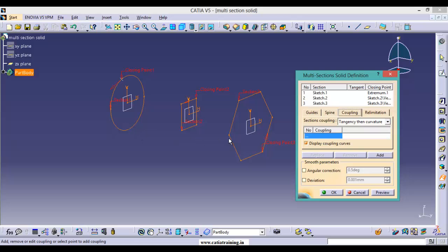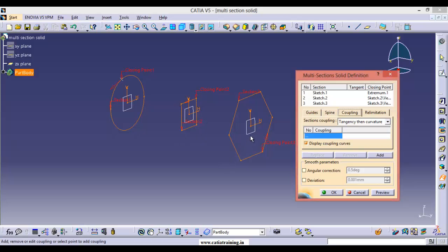We are having different types of sections. The first one is a circle — on a circle we don't have any vertex points. The rectangle has four vertex points, and the hexagon has six vertex points. So depending upon these vertex points you can choose the coupling mode.